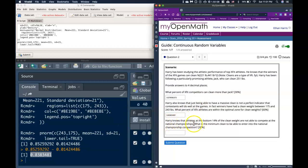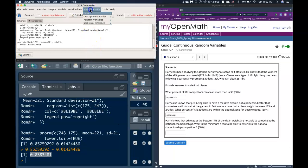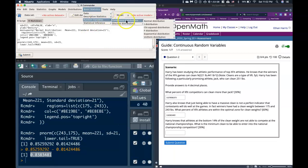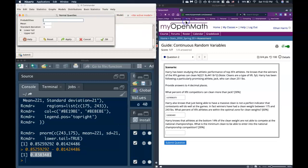OK, and then it says, Harry knows that athletes at the bottom 14% of the clean weights are not able to compete at the national championships. What's the minimum clean to be able to enter into the national championship competition? OK, so this is a different type of question. This is instead of us looking for the percentage from a specific critical point, we are given the percentage and we have to figure out what the critical point is. It's actually not very difficult. All we need to do is use a different tool. So when we go to our normal distributions, instead of using the probabilities, we can use what are called the quantiles. And here we can put in the probabilities of 0.14, the mean of 221, and the standard deviation of 21.